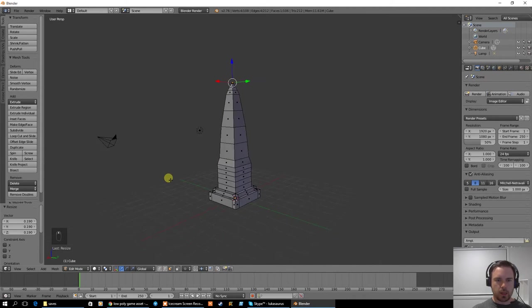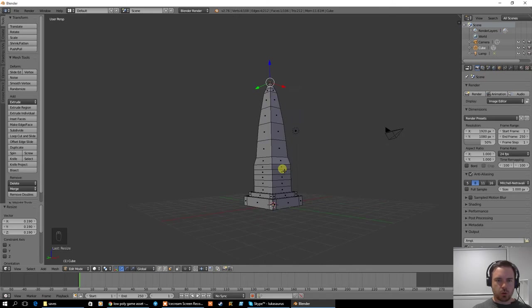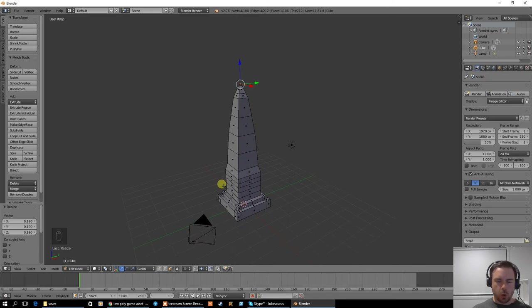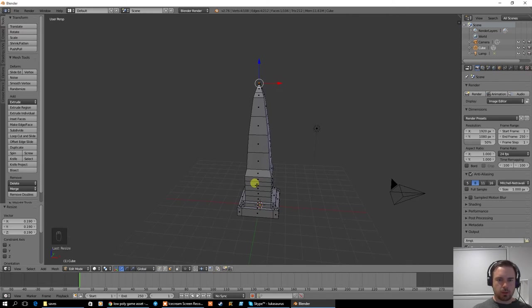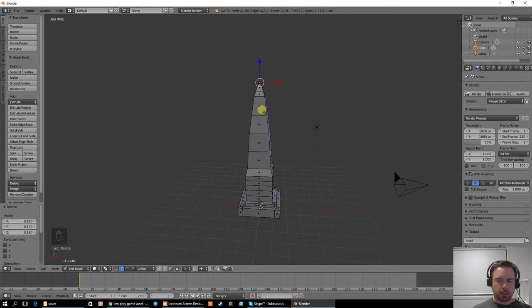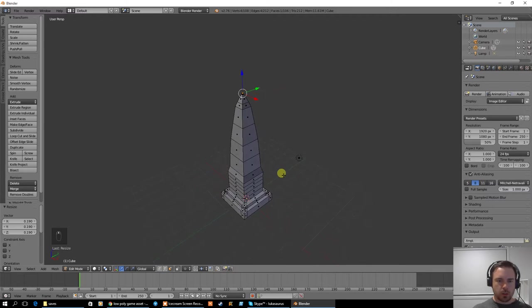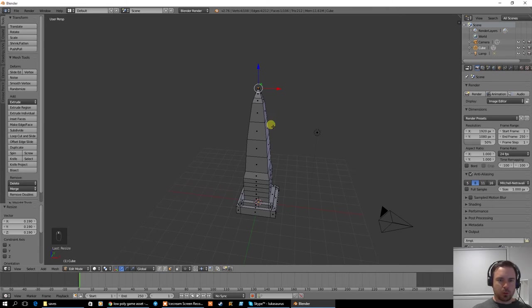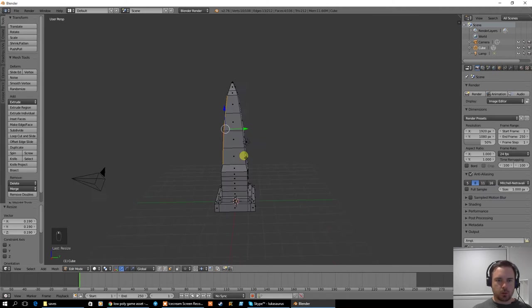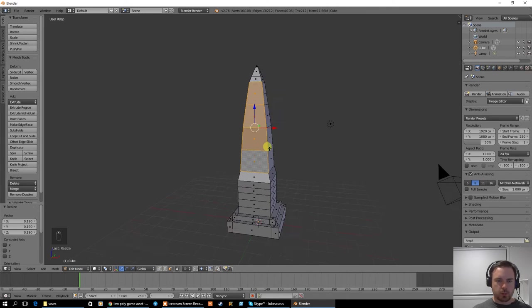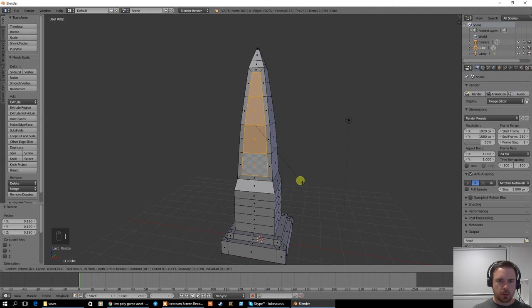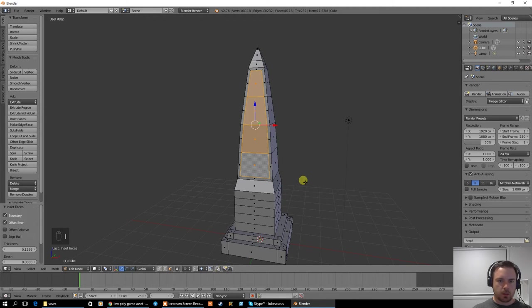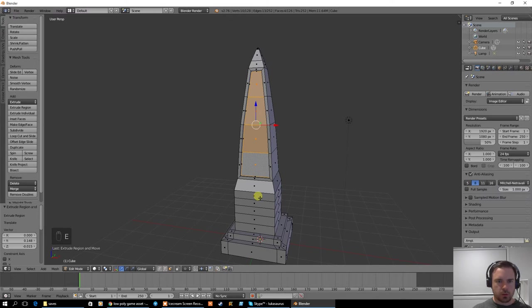Okay, so I've got an obelisk, a monolith, something like that. With face mode, I'm now going to make a few more changes to this. I'm going to select these here. I'm going to repeat this on all four sides but I'm just going to do it to one first. I'm going to inset it like that and then extrude it inwards just a little bit.